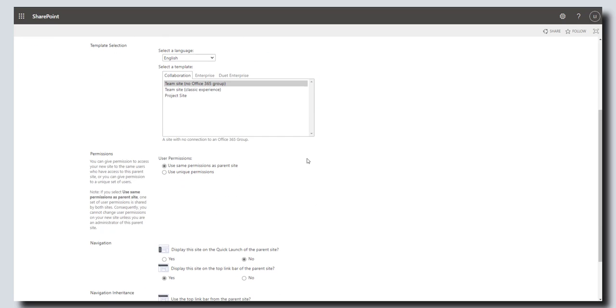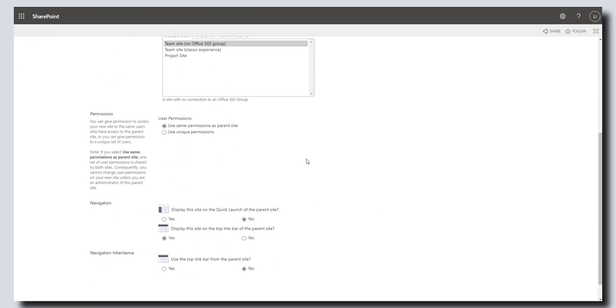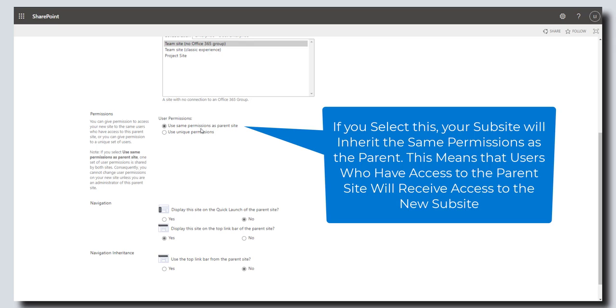And then the next step is to define the permissions. With respect to permissions, you have two options here. You can choose to use or inherit the same permissions as the parent site. That means whatever permissions have been configured for the parent site will automatically apply to your new subsite.